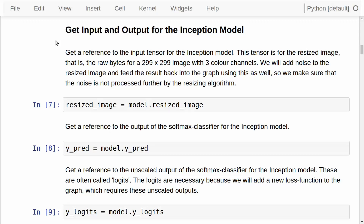We need to make some changes to the Inception model — we need to feed data into the model and get data out of it. First, we need a reference to the tensor for the resized image. The Inception model, as implemented here, resizes any input image to 299 by 299 pixels. Because we are adding noise, we don't want the resizing algorithm to interfere with the noise. We want to add raw noise to the raw image, which is why we are feeding a resized image to bypass the resizing algorithm. Then we need a reference to the output of the Softmax classifier, which tells us which class the input image is — we call this wirePred, as in previous tutorials.